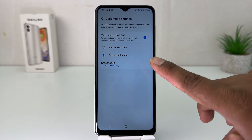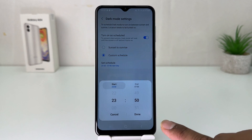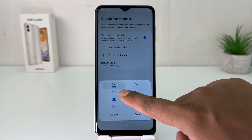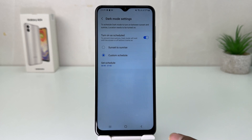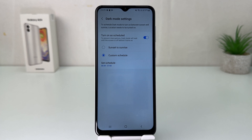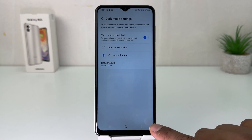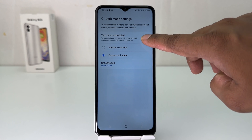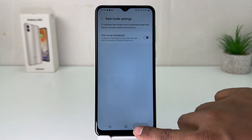You can choose Sunset to Sunrise, or you can choose a custom schedule and easily pick any time you want. Within this simple way, you can set a custom schedule time so that every day at that particular time your phone will automatically turn on dark mode.